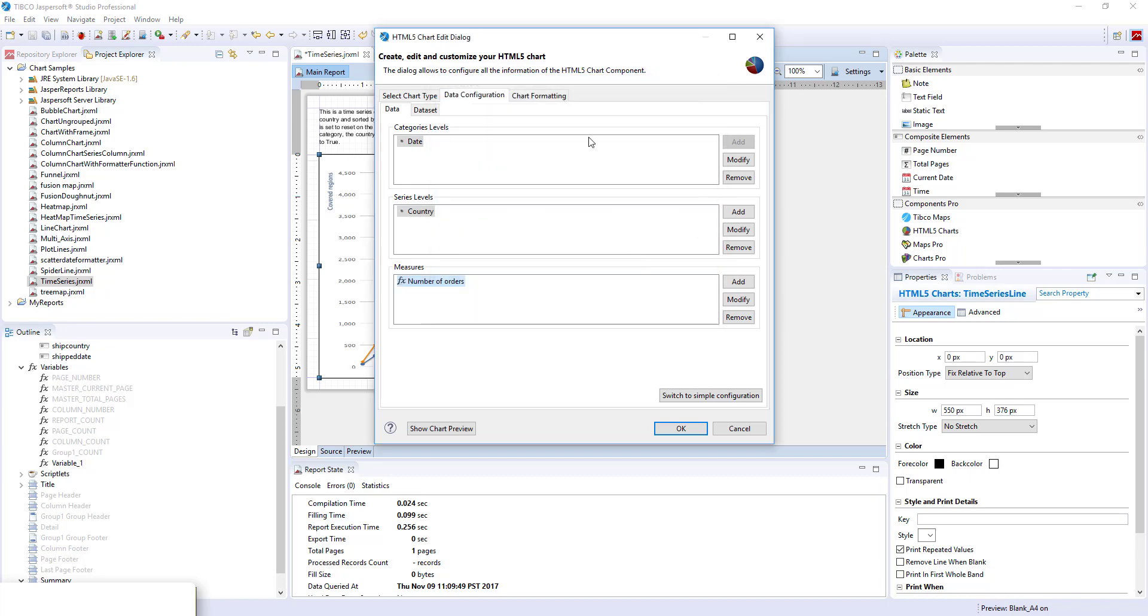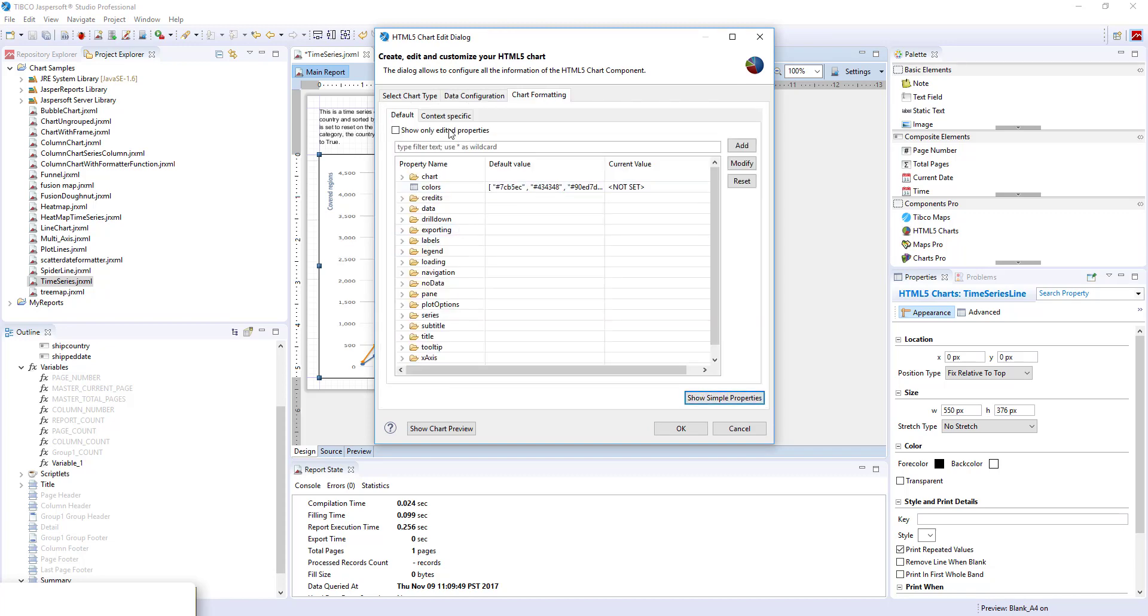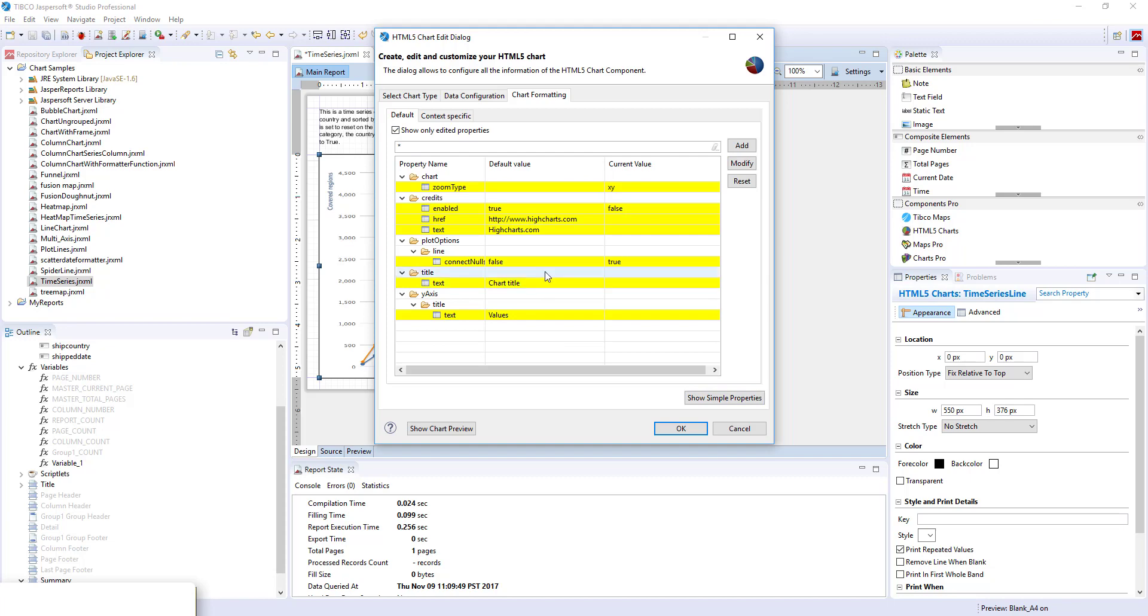One more important thing to add to this chart is to add the connect nulls. You can do that in plot options, line, connect nulls.